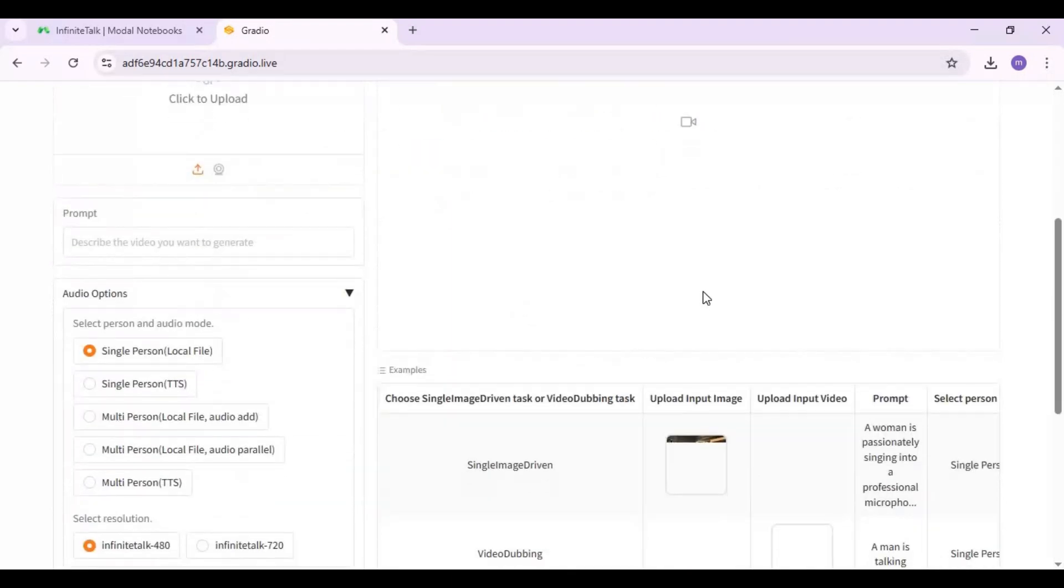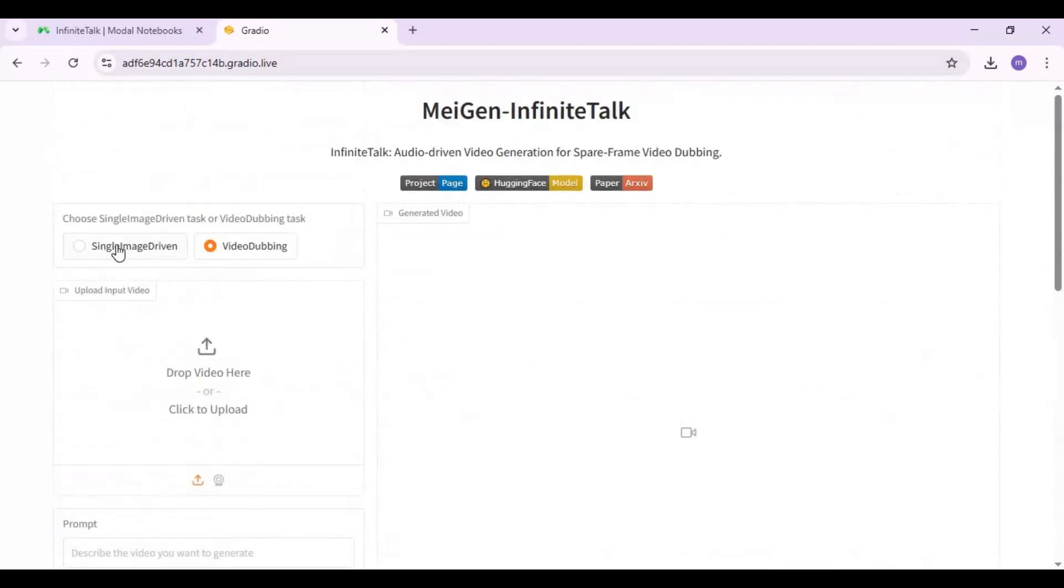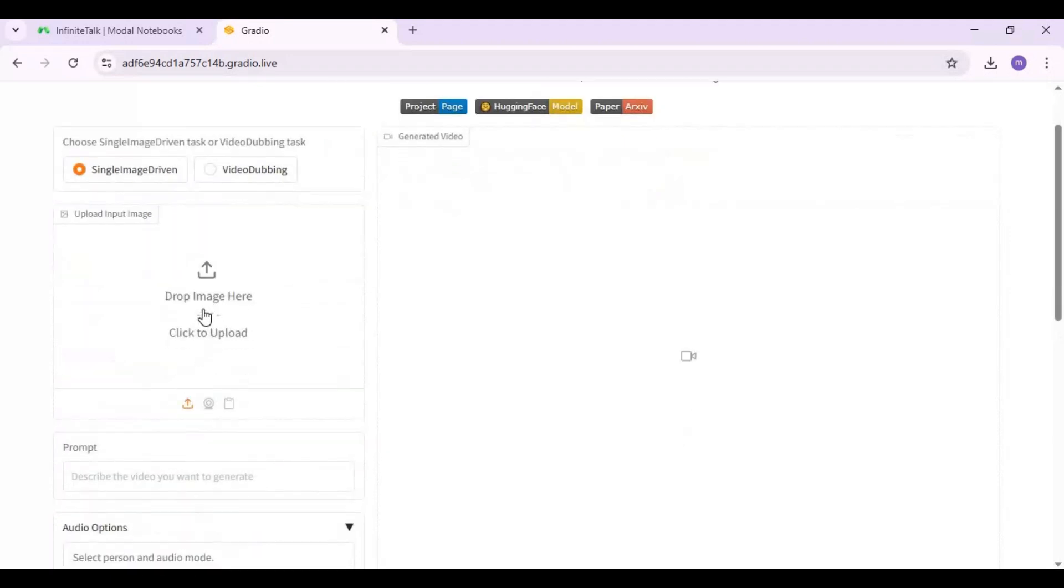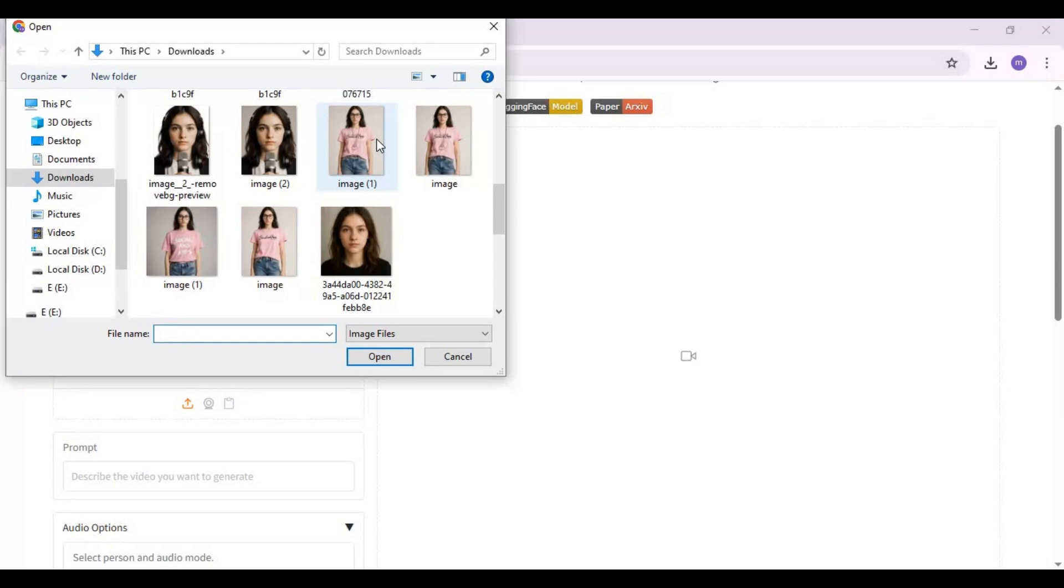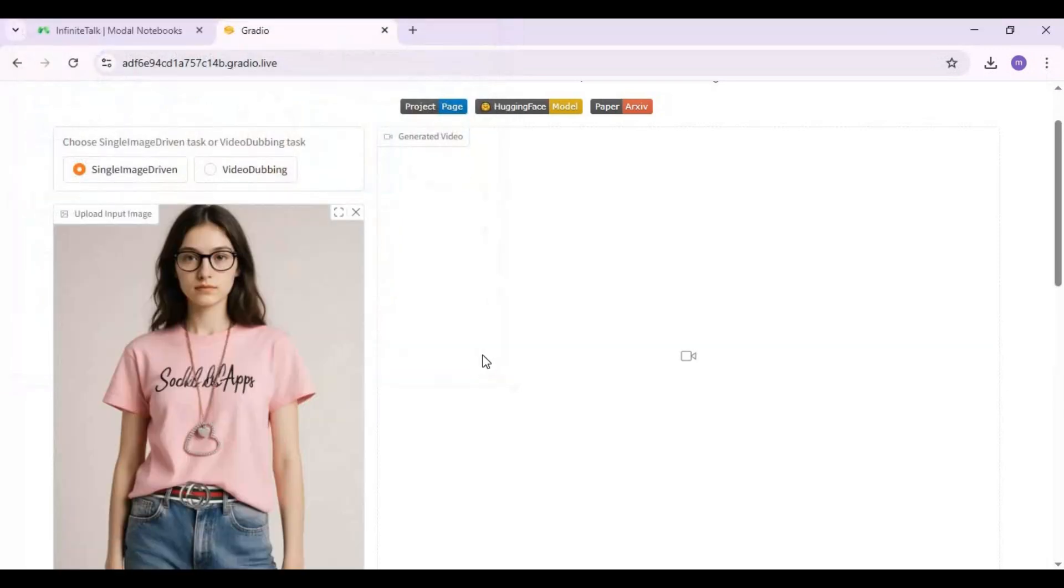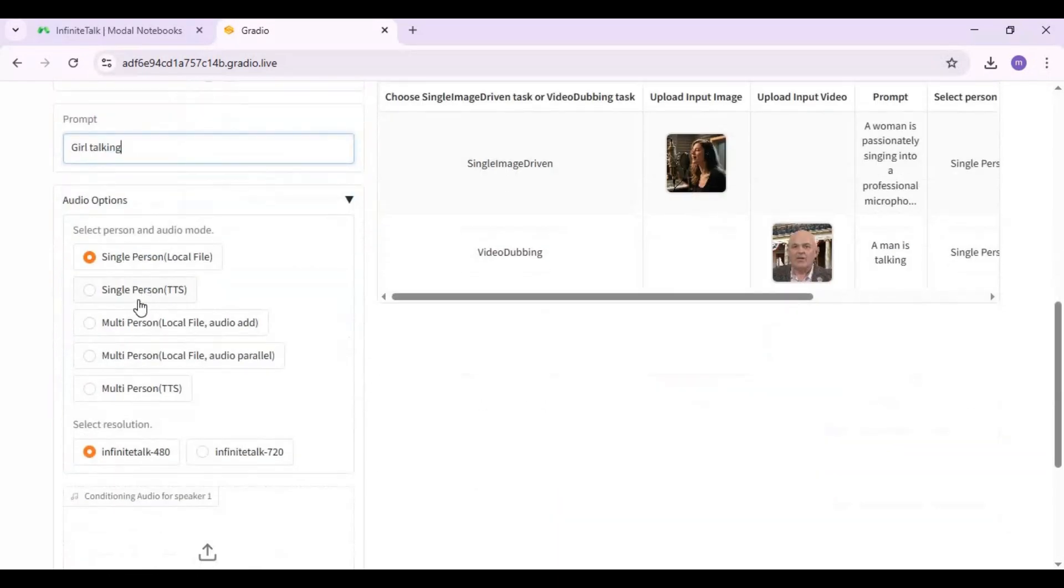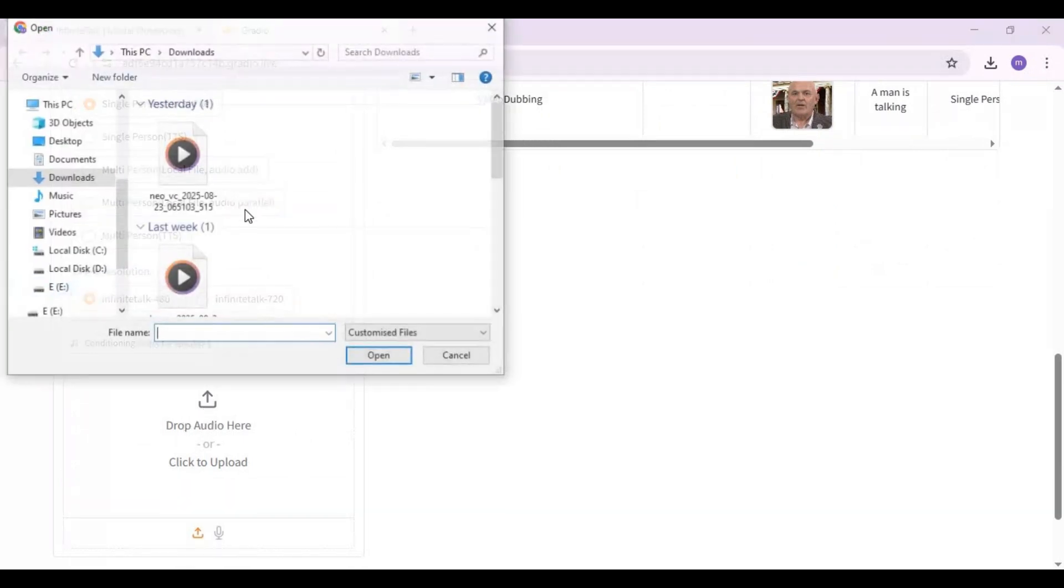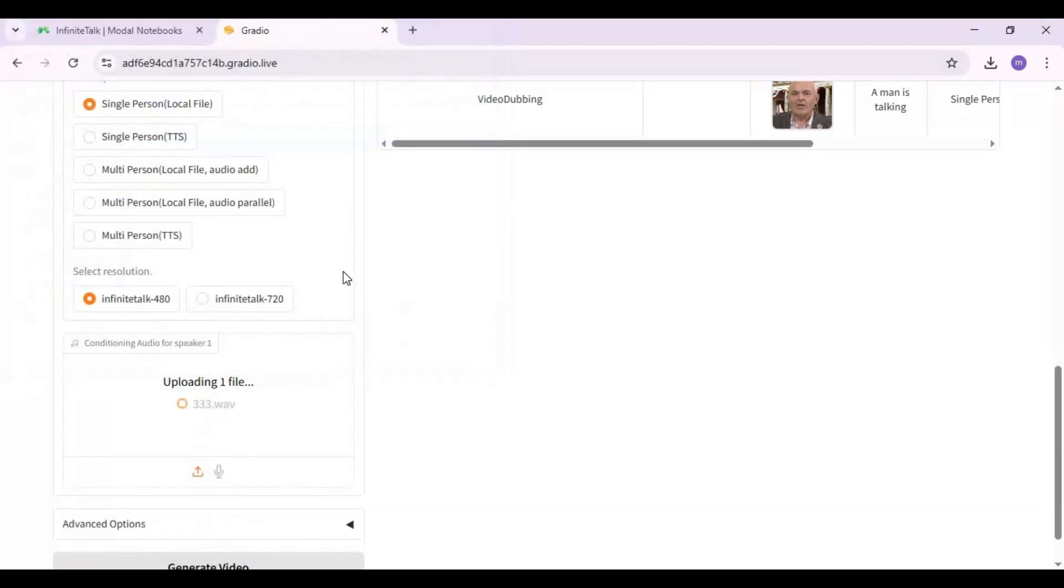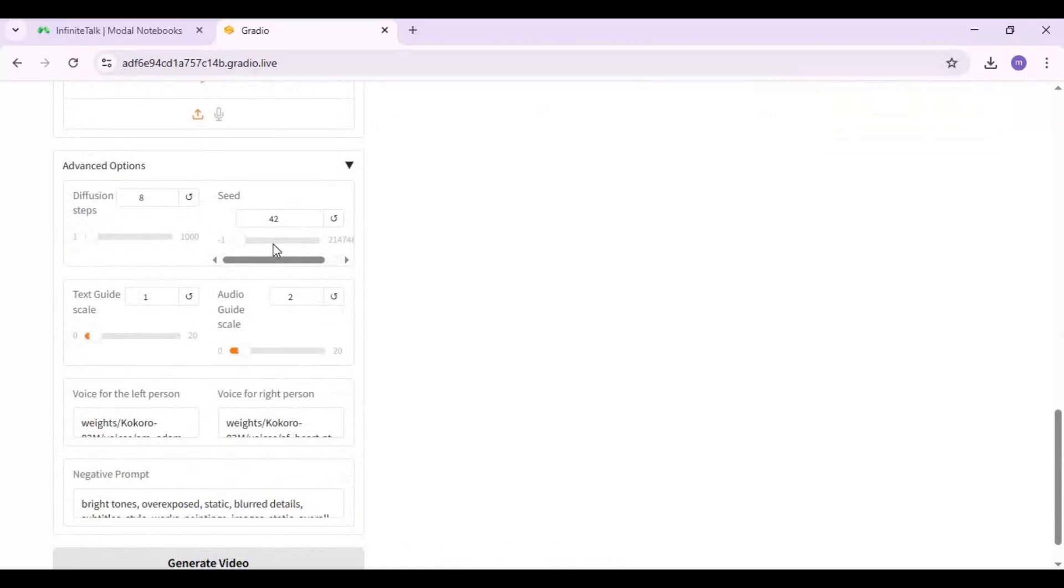To use this, choose the single picture option. Upload the picture you want. Type a prompt—a better prompt gives better results. You can upload an audio file or choose the TTS option to generate text-to-speech. There's also a multi-character option, but it's better to use single since it's limited usage. You can also change settings and steps, but it's better to just leave it to default and click generate video.